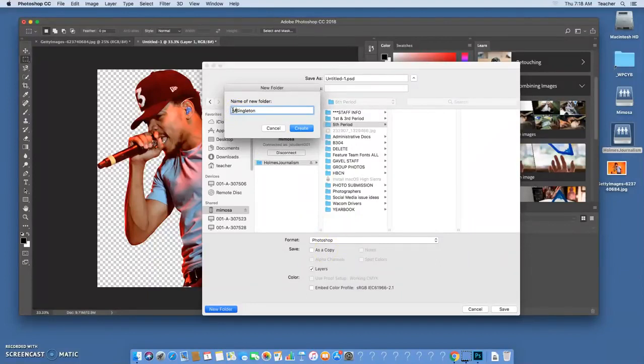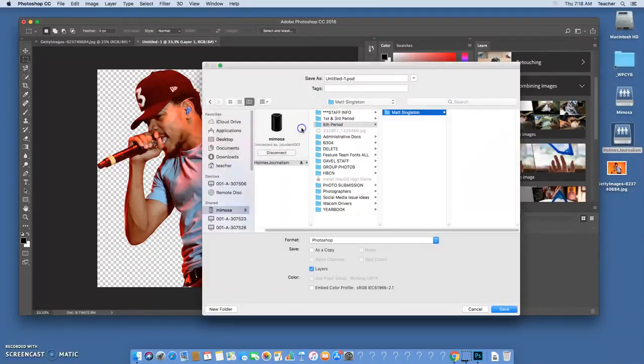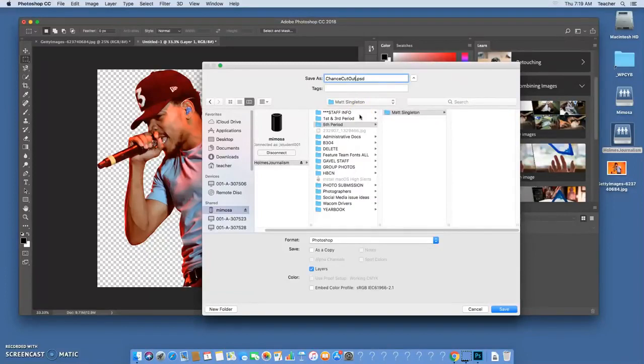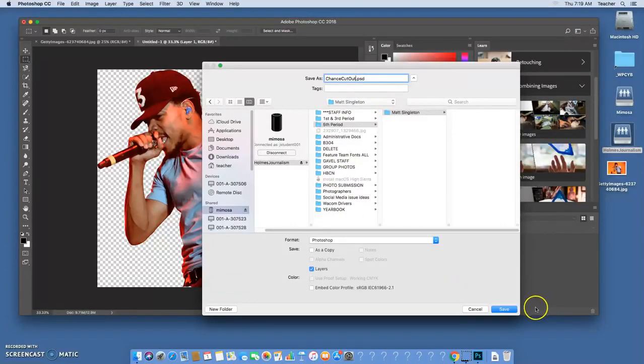Some of y'all have the same first name, so usually first and last works okay. So you're going to say create and there's my folder, it's selected. We're going to title this document. I'm going to title it Chance cutout because it's a cutout, and I'm leaving that dot psd because that tells what kind of document it is. And I'm going to press save.